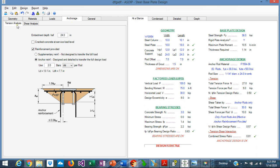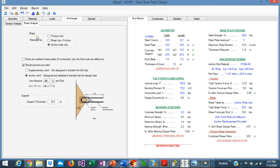Going back to the example, in the tension analysis tab, we can specify the embedment depth of the anchor rods. We can also specify anchor reinforcement if we want to eliminate the breakout failure completely. In the shear analysis tab, we can specify how to take the shear — in this case, we are using anchor rods only, but friction or a shear rod can also be used. We can also specify anchor reinforcement here if needed.